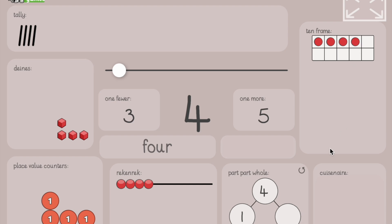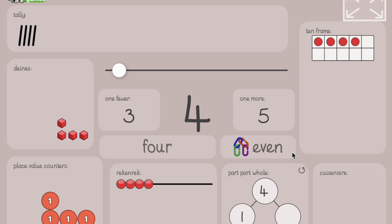Is four odd or even? Even. How do you know? Because each item in a set of four has a partner. We can see that when we look at the ten frames. These are partners. These are partners.